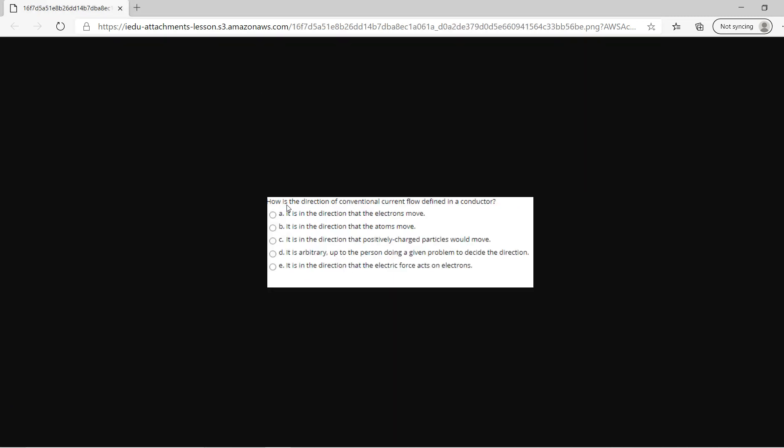How is the direction of conventional current defined? Current is defined to be the direction that positive charge particles move, so the answer is C.